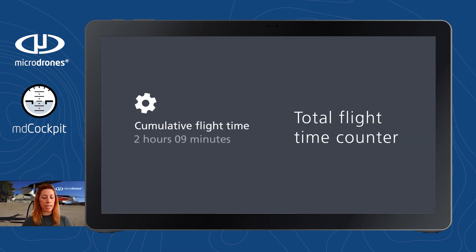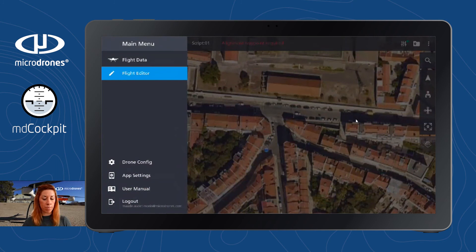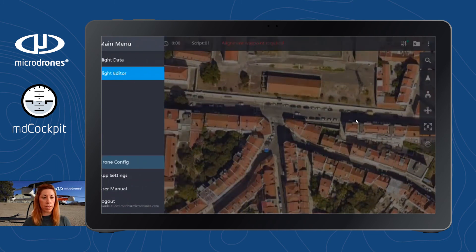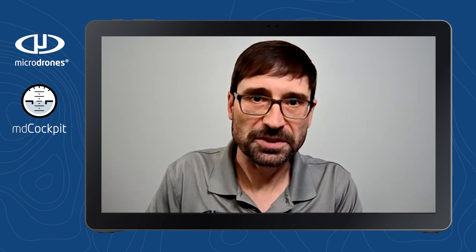Next is a very useful addition to the drone configuration menu, where the user can now access the cumulative flight time for their drone. You can find the new cumulative flight time in drone config — go to the main menu, then drone config. You now have access to a cumulative flight time. At the moment it's not connected to a drone so you can't see the number of hours, but it's the total flight time of your drone since its release. This information is necessary for the Micro Drones preventive maintenance program. That's definitely going to be a useful addition to MD Cockpit.